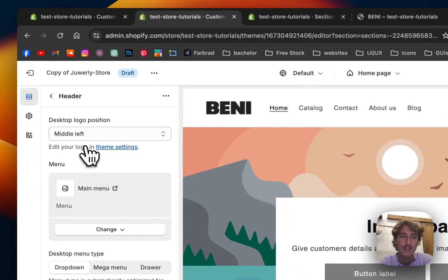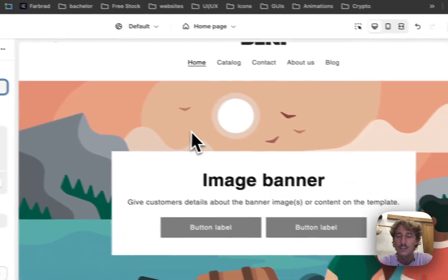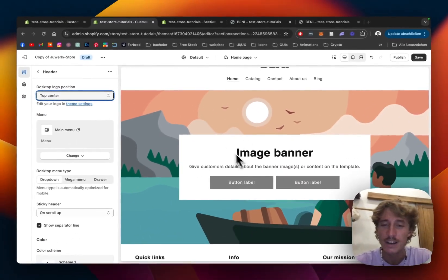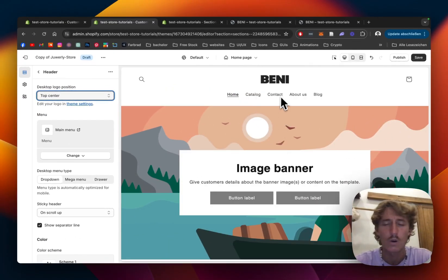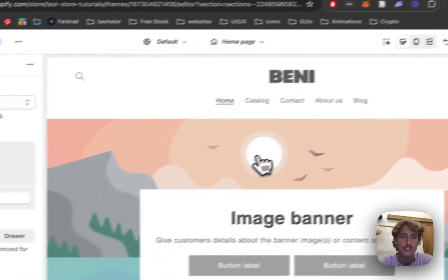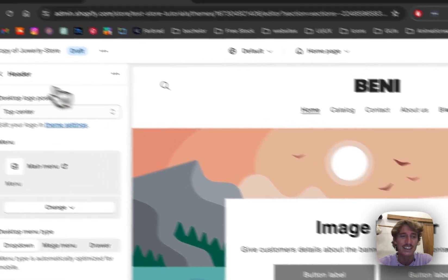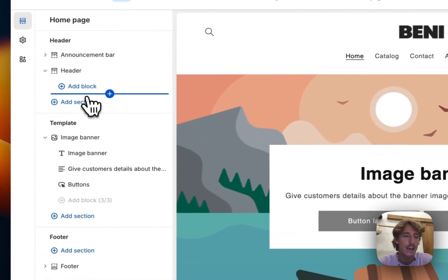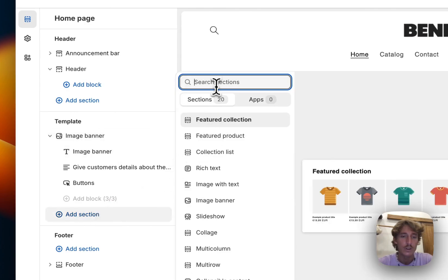The first thing I did here was go to the header tab and center the logo, because on this banner the text will be centered as well — I want it all aligned and consistent. Customers will like that and it will hopefully convert better. The default image banner I'm going to get rid of in a second.